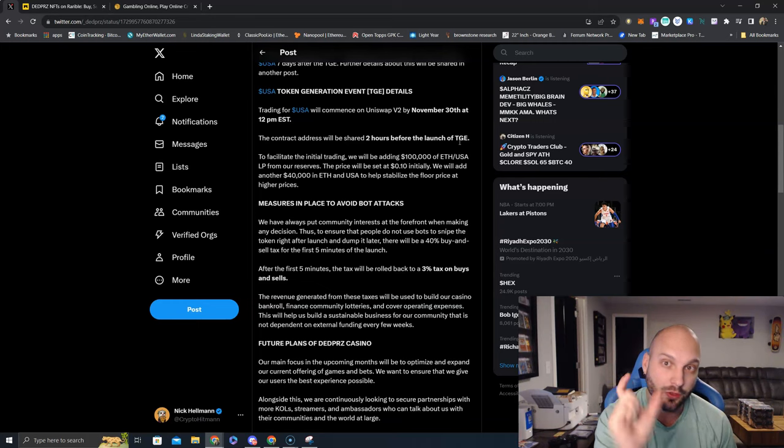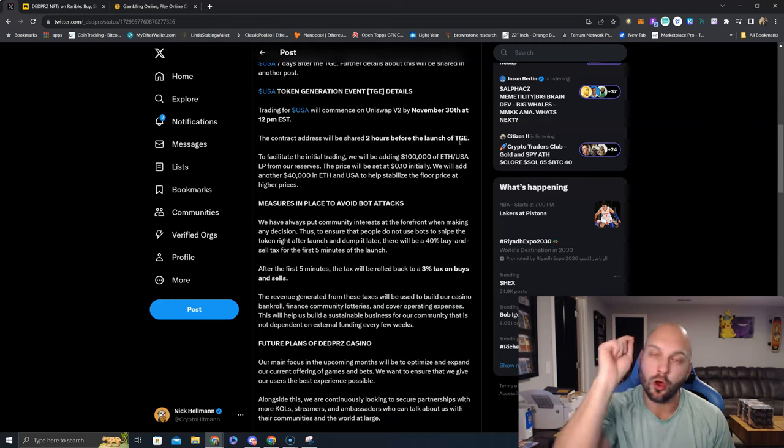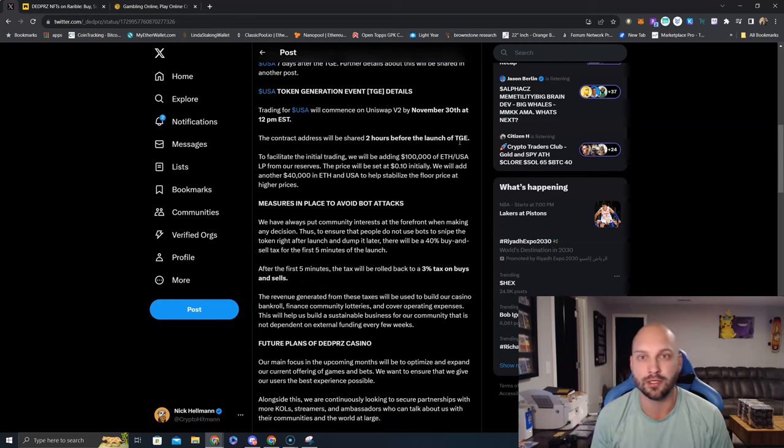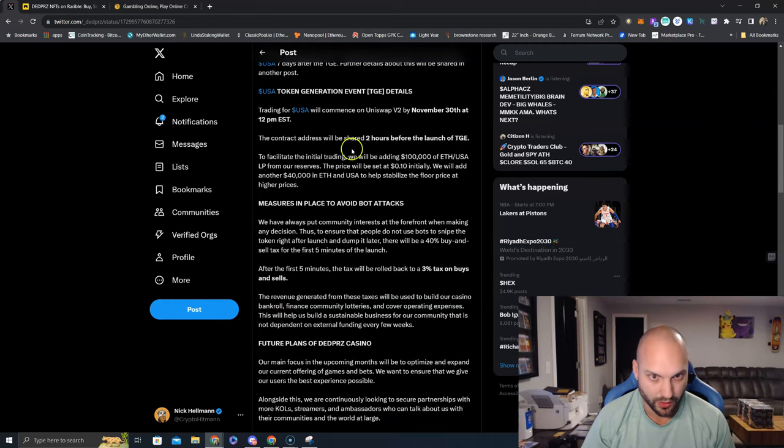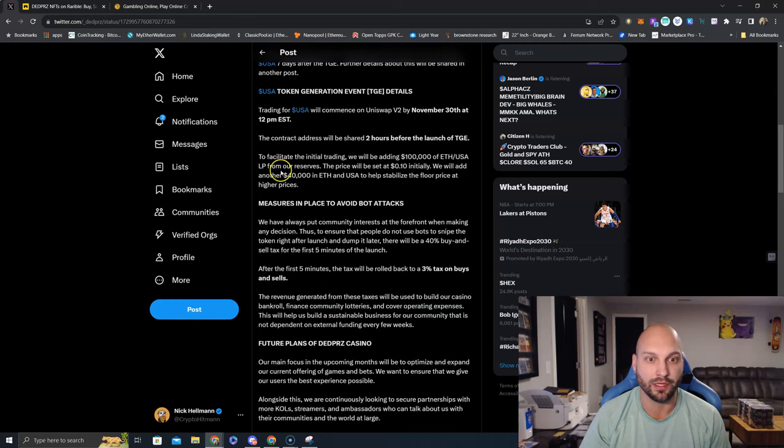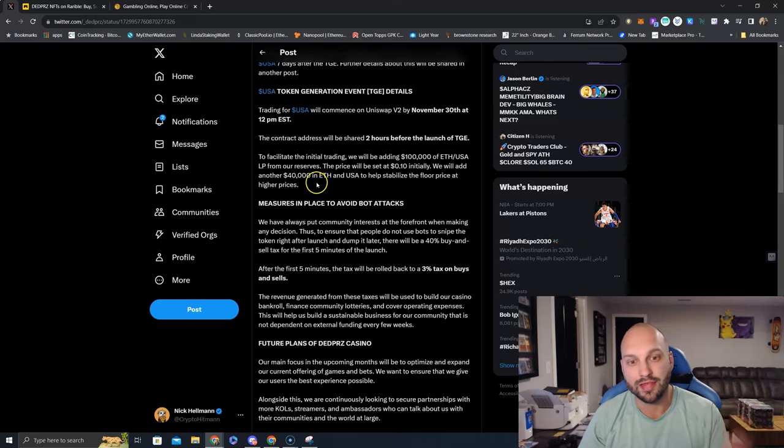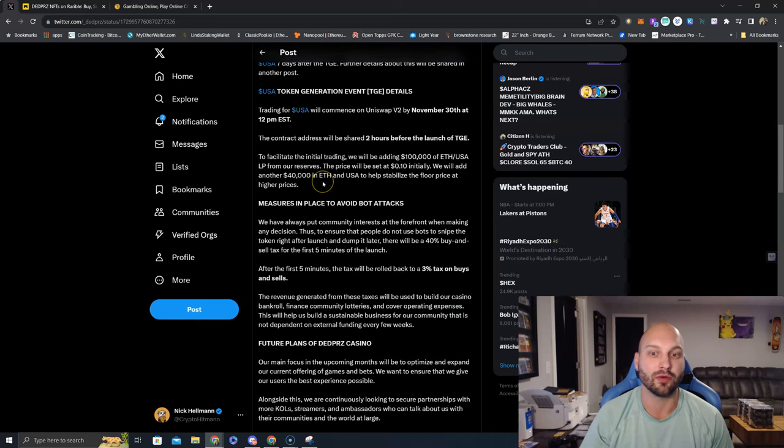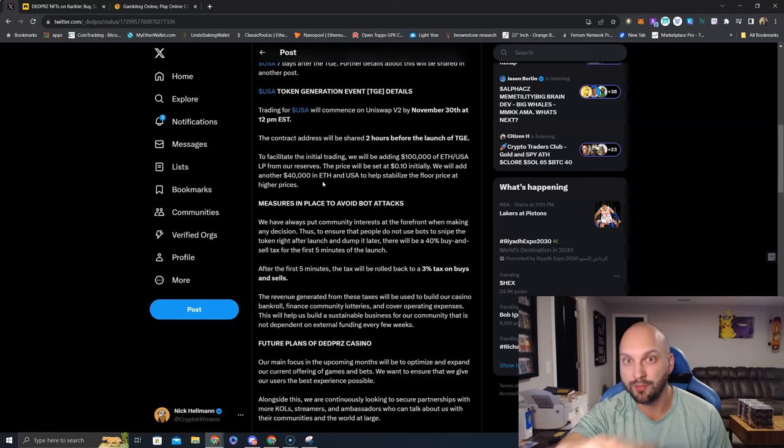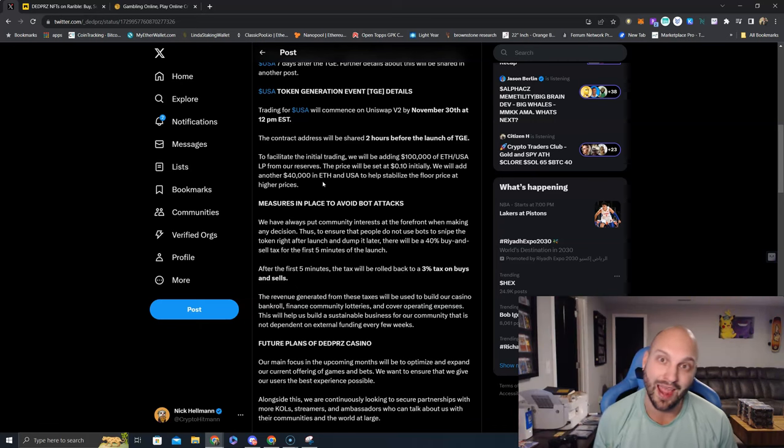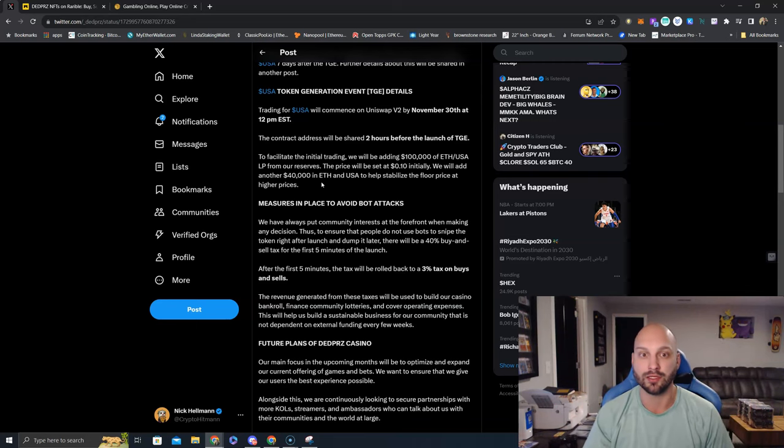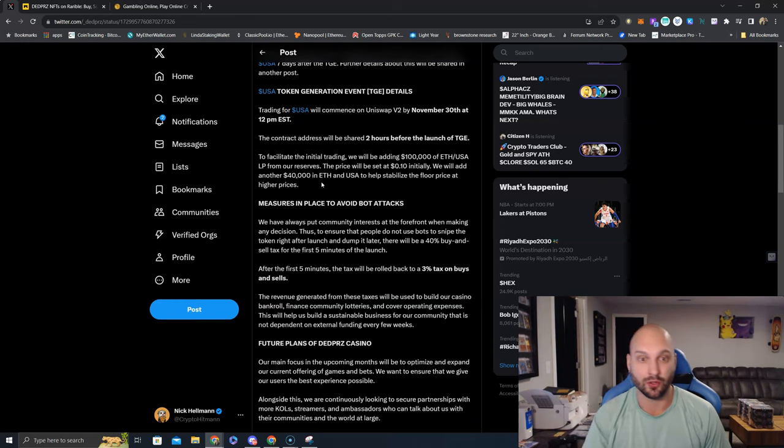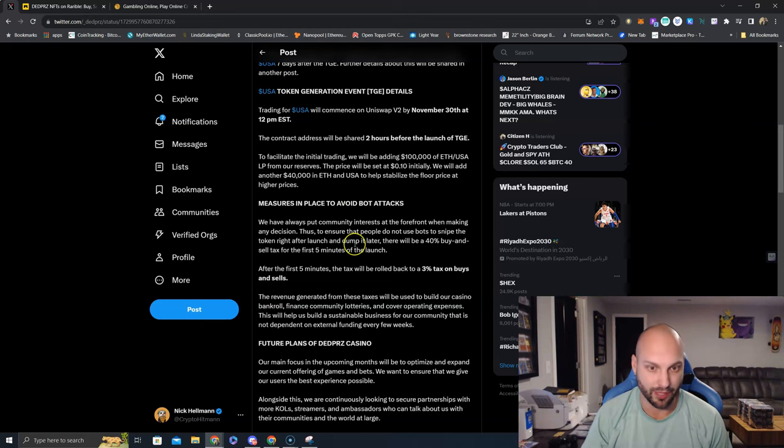So when you buy USA token, you're making sure to get the real authentic and usable USA token that is going to pump to the moon. To facilitate the initial trading, we will be adding $100,000 of ETH slash USALP from our reserves. The price will be set at 10 cents initially. Then they're going to add an additional $40,000 of liquidity to help stabilize the price floor at a higher price. So they're going to launch it at 10 cents with a hundred grand of liquidity. Once it starts moving higher in price, then they're going to inject another $40,000 into the LP to help stabilize that higher floor price and kind of help ensure that you guys aren't getting dumped on. Or if there are profit takers, the price impact is going to be less impactful.